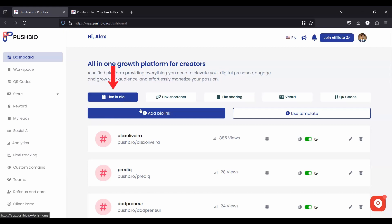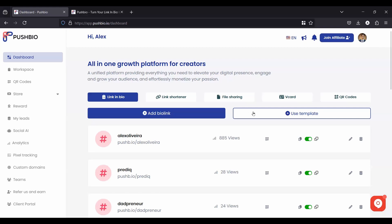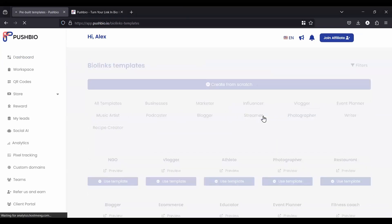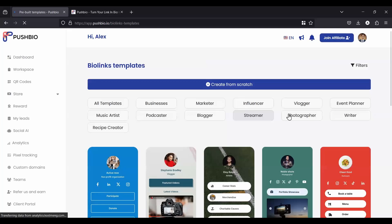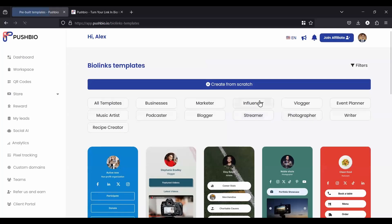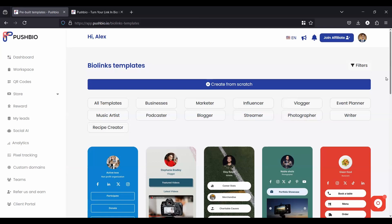Alright. So let's start with the first one right here, your link in bio page. When you add a link in bio page, you can either click the button here to add the bio link page from scratch, or you can use a template.